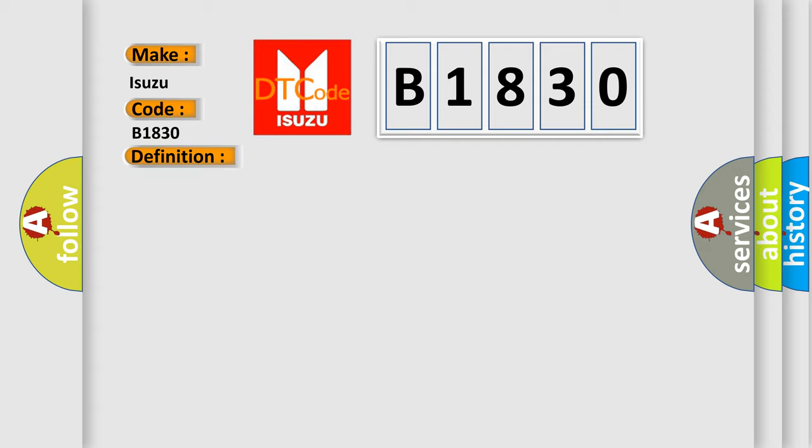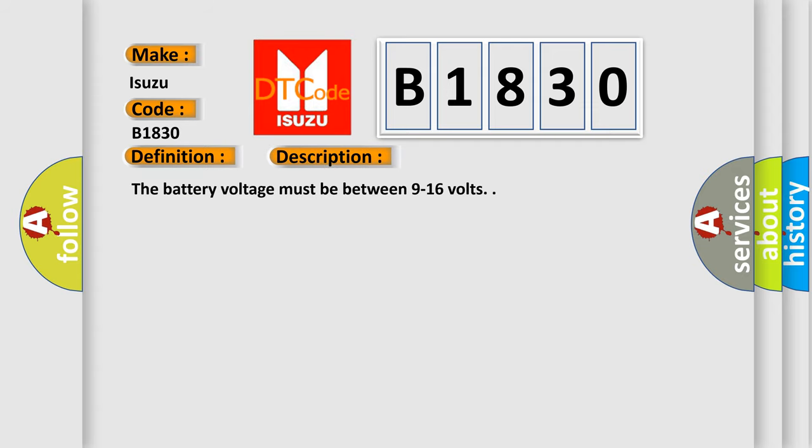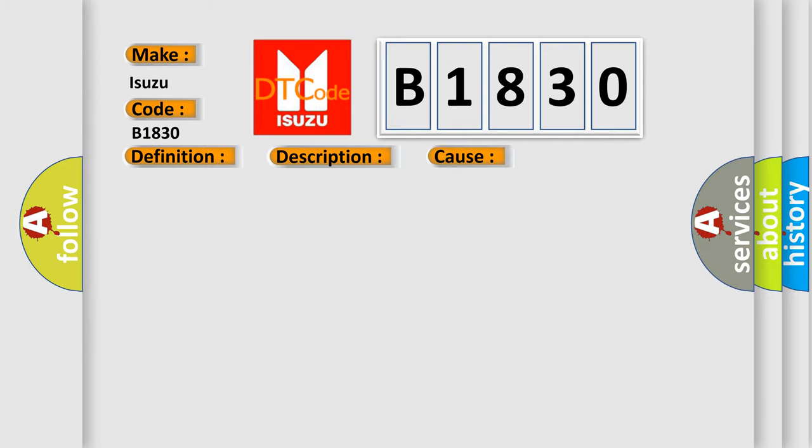And now this is a short description of this DTC code. The battery voltage must be between 9 to 16 volts. This diagnostic error occurs most often in these cases: A switch signal circuit to the MSM is active for more than 60 seconds.